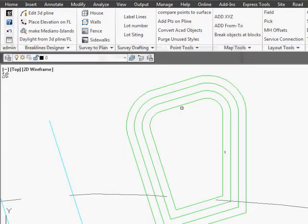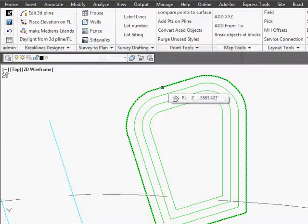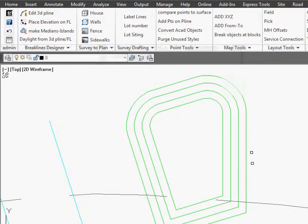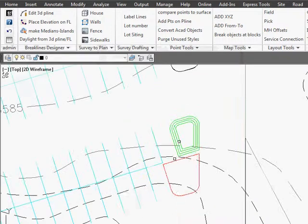And we go OK. And what it's done is it's queried the original ground along this polyline, grabbed the elevations from that surface, and then offset everything accordingly.